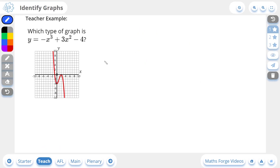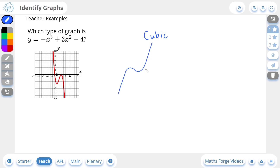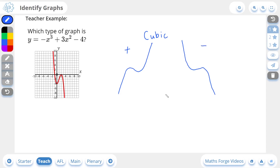We'll do one more 1-star example. If the highest power of an equation for x is 3, then it is known as a cubic graph. Cubic graphs are very interesting — they either start from negative infinity, have like a bump, and go up to positive infinity. This is for positive cubic graphs. But in this case we have a negative cubic graph, so they actually start from positive infinity, have a little bump along the way, and go to negative infinity.